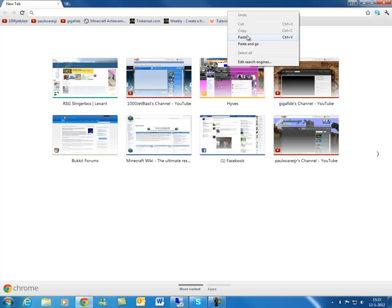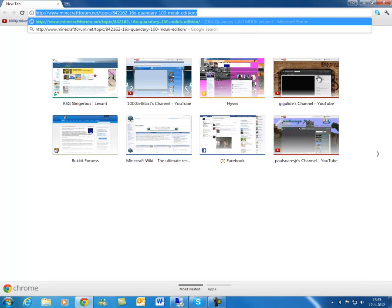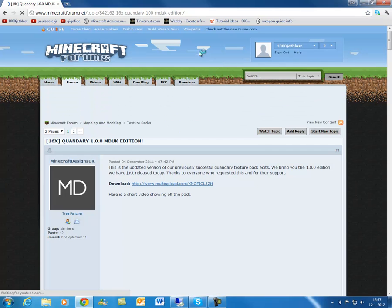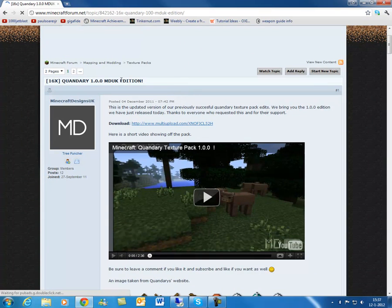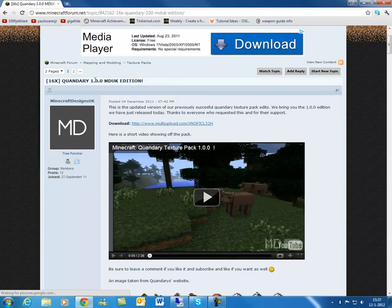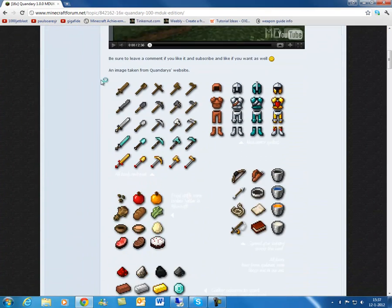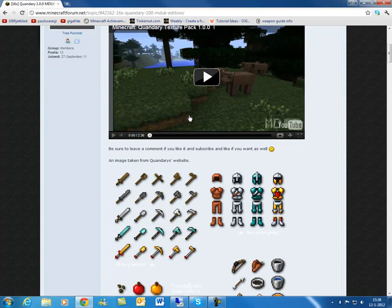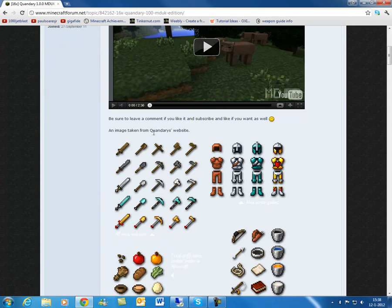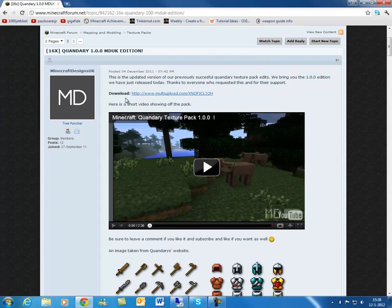I got it in my download link. You just want to go to this site and it'll bring you to the Minecraft forums. Over here we got Quandary and you can see a video of how things look. Down here we can see images. This is not the official Quandary pack because the official Quandary pack is still only compatible with 1.8.